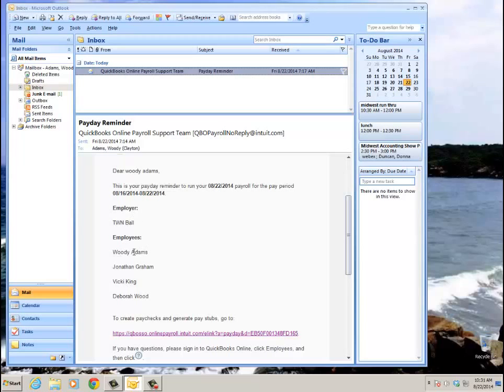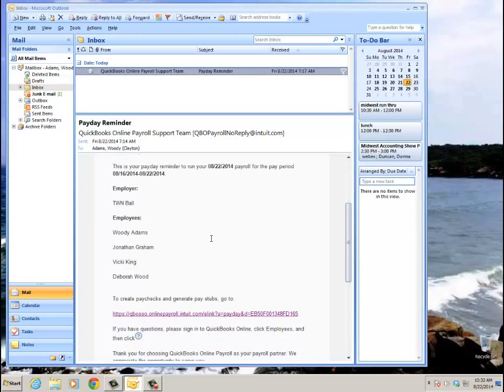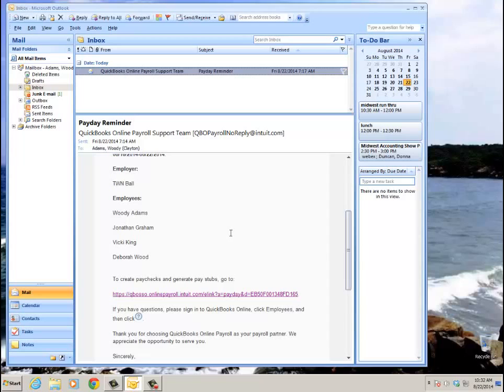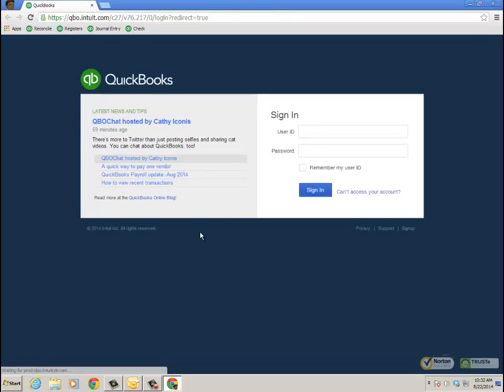The employer tells me the file. Even if I'm the accountant going in, I would know what subscription or client of mine needs to run payroll if I'm doing it. And then to create the paychecks and generate the stubs, I just click on this link and it's going to bring me to the qbo.intuit.com login page. I'll go ahead and log in.